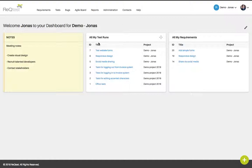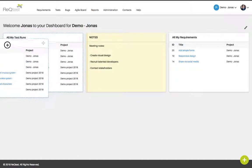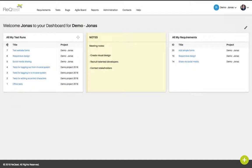You can rearrange the widgets by a drag and drop feature. Just click a widget, drag it, and drop it somewhere else on the screen, and it will rearrange.